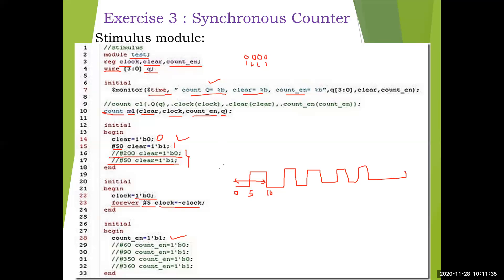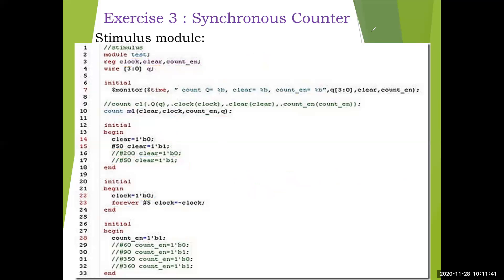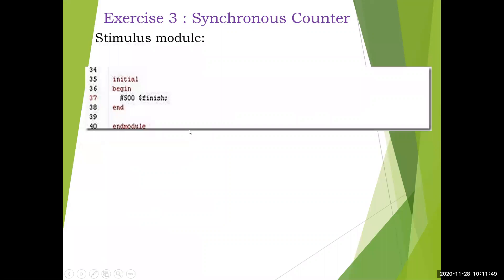For this combination we check the output. At time 50, clear is made 1 and count_enable stays 1 throughout. A separate initial block has '$finish' at 500 time units, meaning the complete simulation will end at time 500. If written in the same block it would be 0 plus that delay; written separately, it runs to 500. Hope you've noted this down — pause the video and note down.